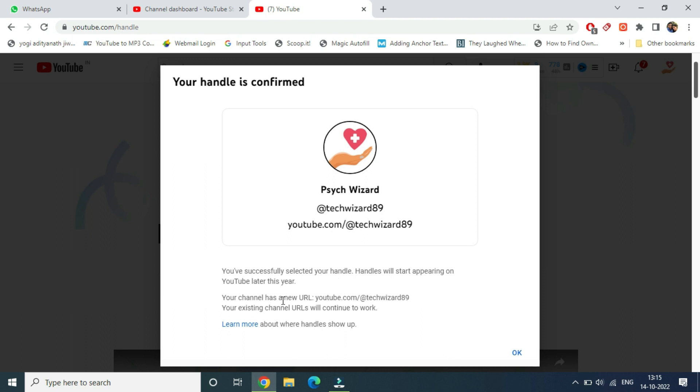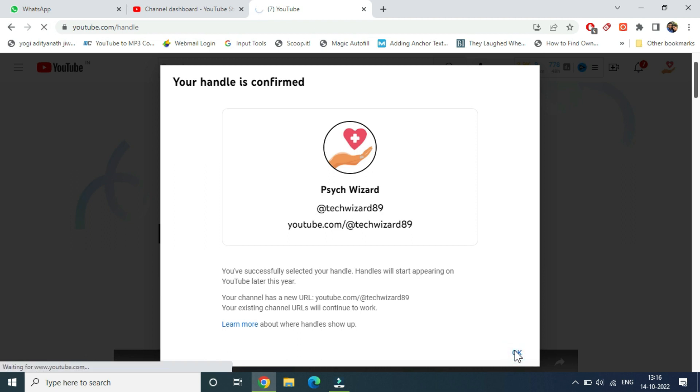You also have a new channel URL here - youtube.com/@techwizard89. If there is an existing URL, it will continue to work. This is how you can do it. Thank you for watching the video, please like it and subscribe to my YouTube channel.